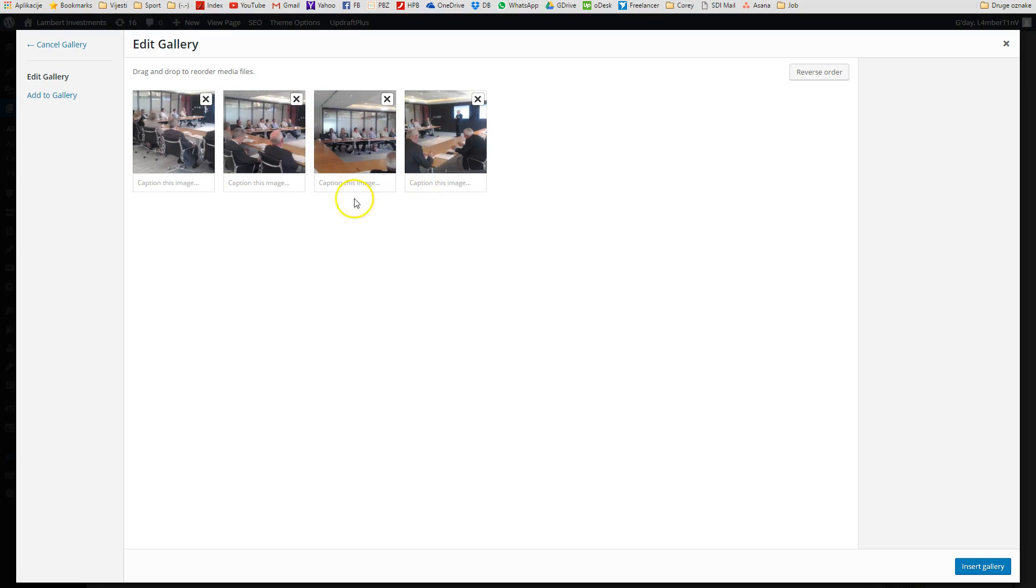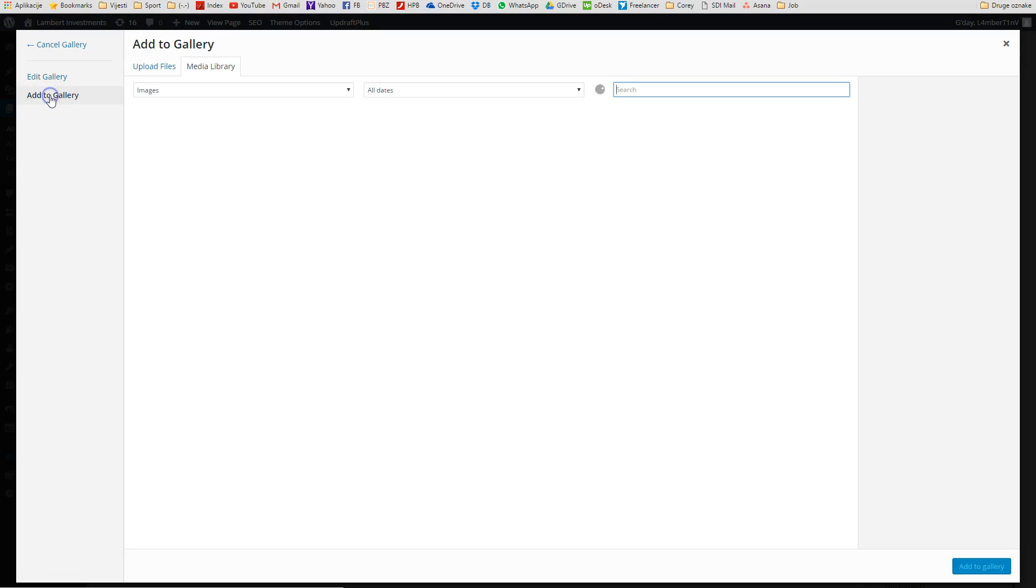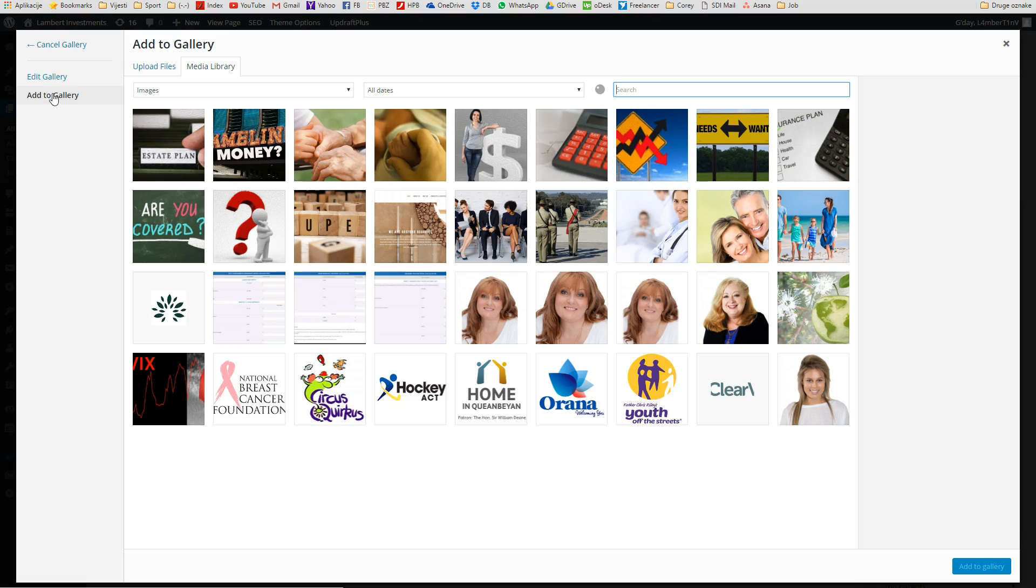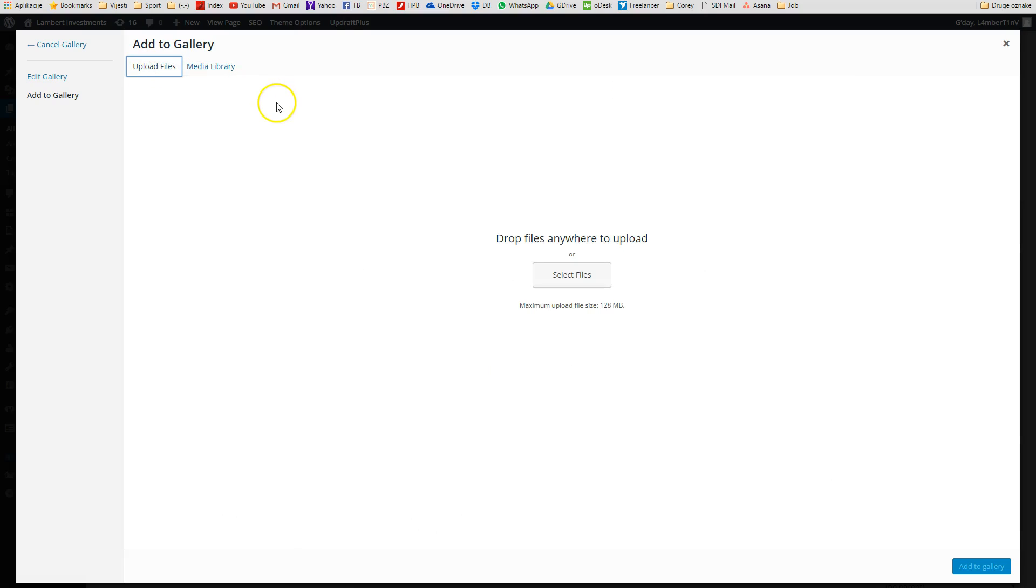By clicking on Add to Gallery on the left side, we can either add images from the media library, existing images, or we can upload files, upload images from our PC. Here we have drop files anywhere to upload or select files. We will click on Select Files and find the image that we want to upload to this gallery.